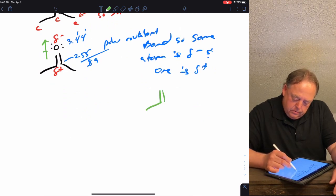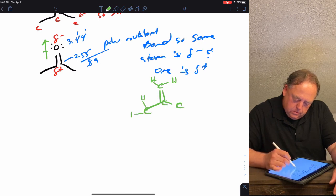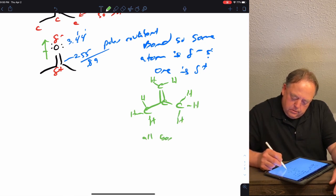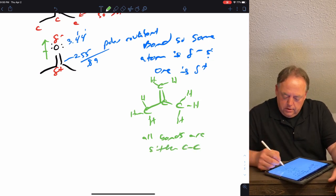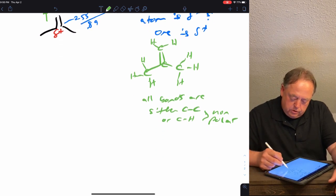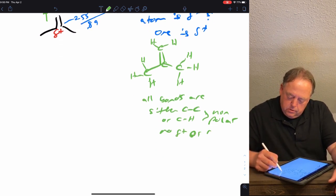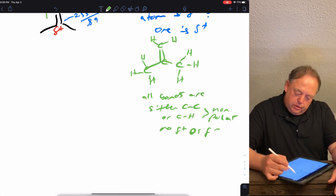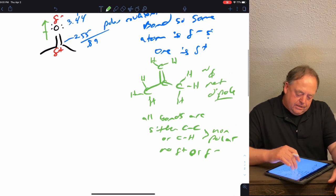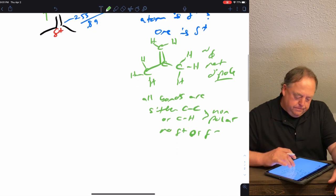Looking at the other molecule, all bonds are either C–C bonds, which are nonpolar, or C–H bonds, which are also nonpolar since the electronegativity difference is below the threshold. There are no partial positive or partial negative atoms in that molecule, so it essentially has zero dipole moment. Acetone has a dipole; the molecule on the right does not.